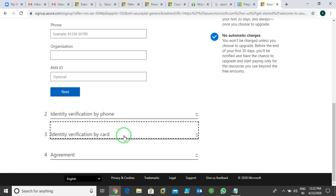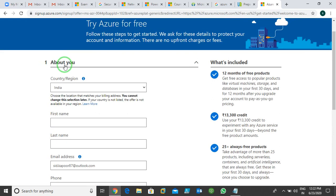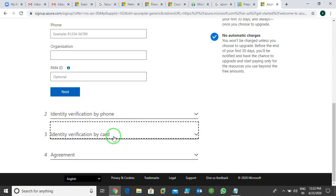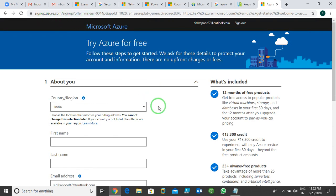Understand that to subscribe to Azure you need a credit card — Azure does not work with debit cards. They deduct only two rupees from your credit card for verification. After providing card information, you accept the agreement and click Sign Up. So the steps are: fill out 'About You', verify by phone, provide card information, accept the agreement, and click Sign Up. That's how you sign up in Azure.